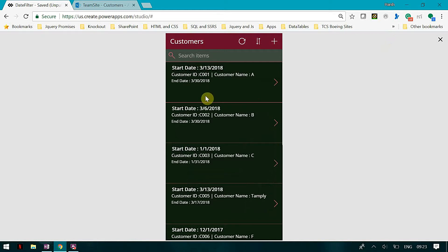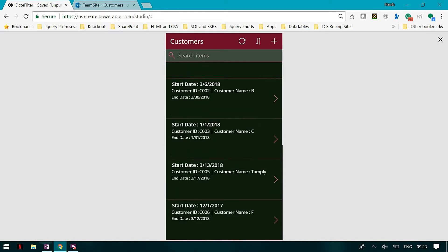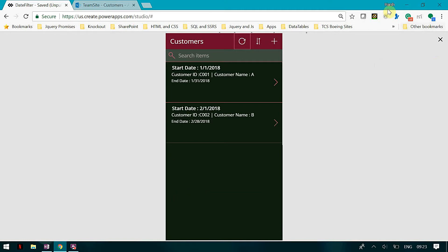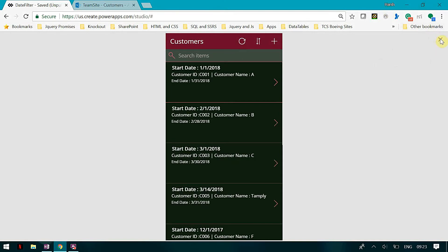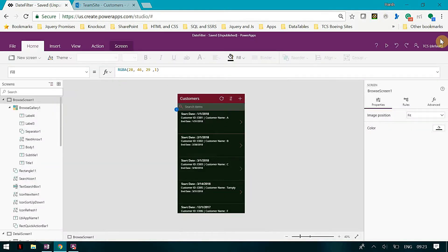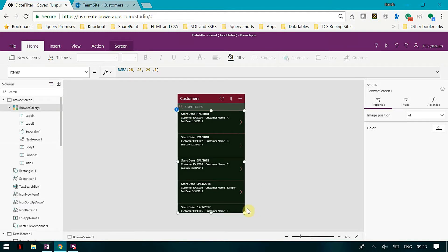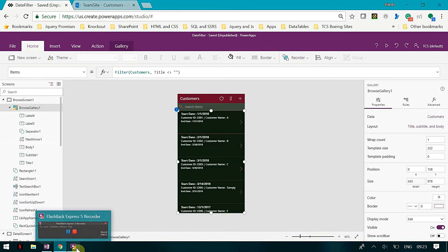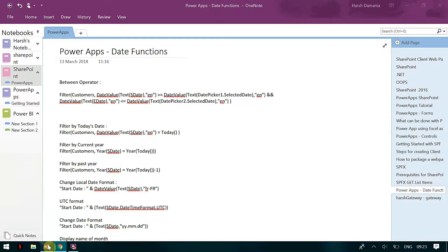Here you can see I have a list where you can see the start date and the end date. Let's get started. Let's begin with the between operator — how can we use the between operator? I already have the query built, so I just have to explain how it works.